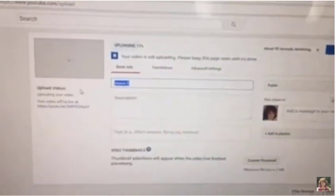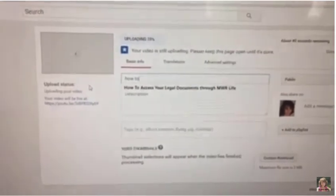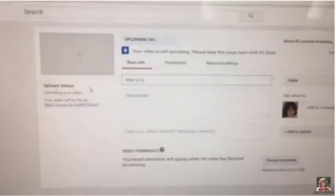So I'm going to call this 'How to Upload.'